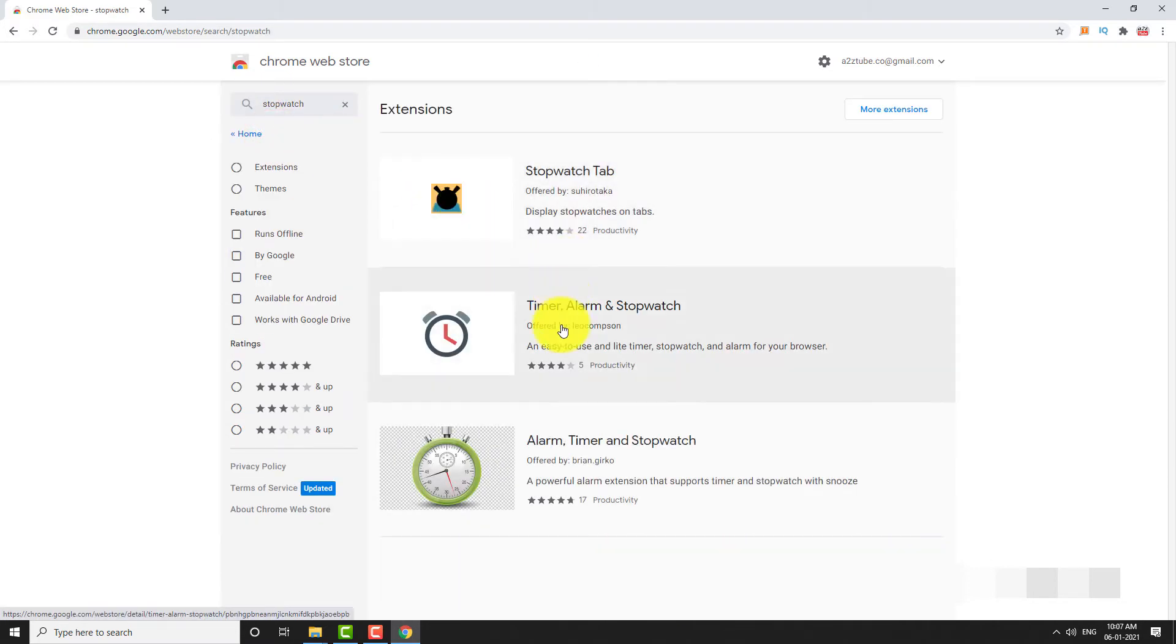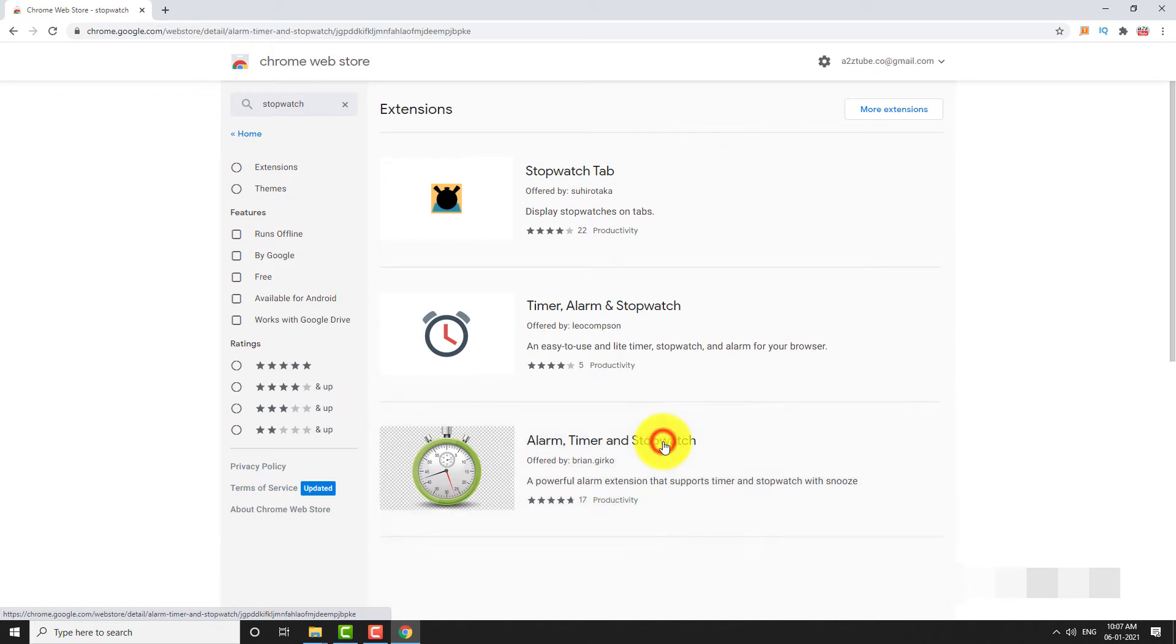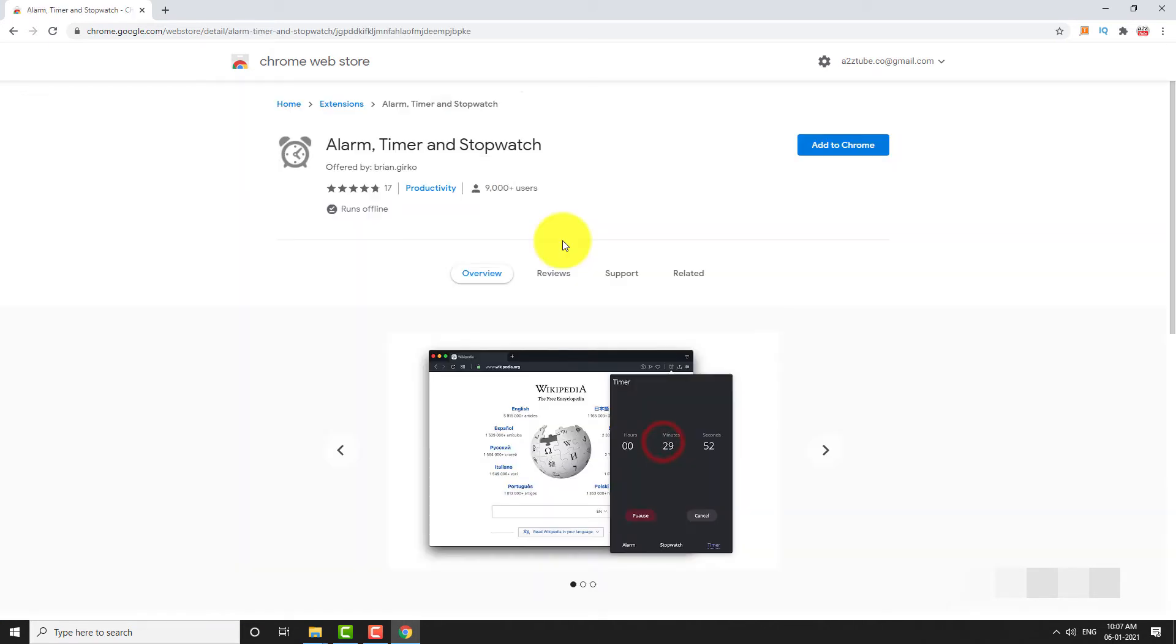Click on Alarm, Timer and Stopwatch. Click on Add to Chrome button.